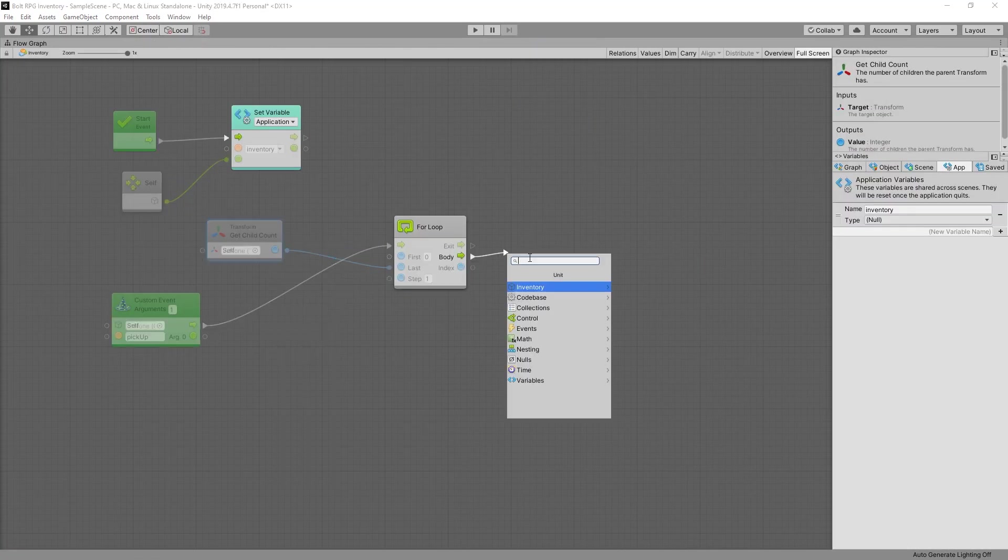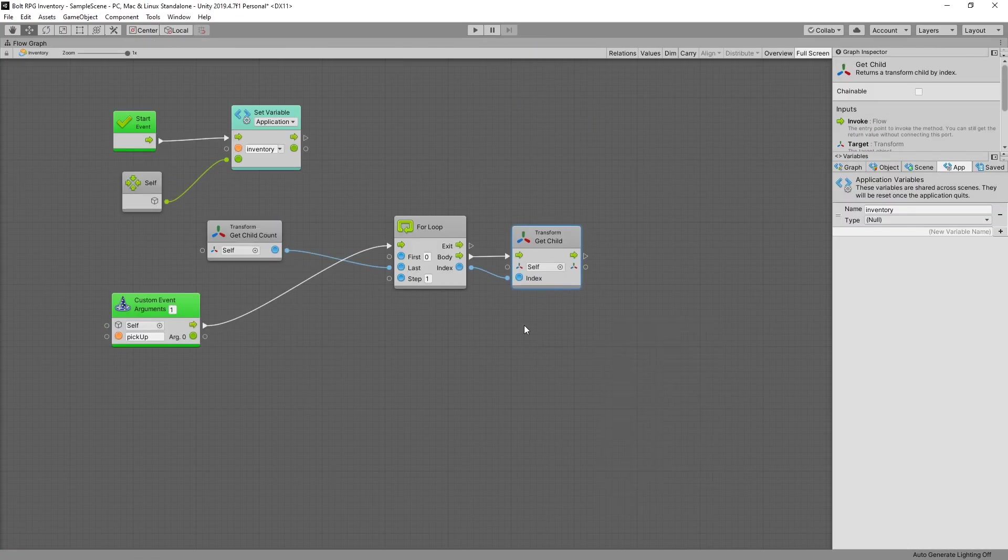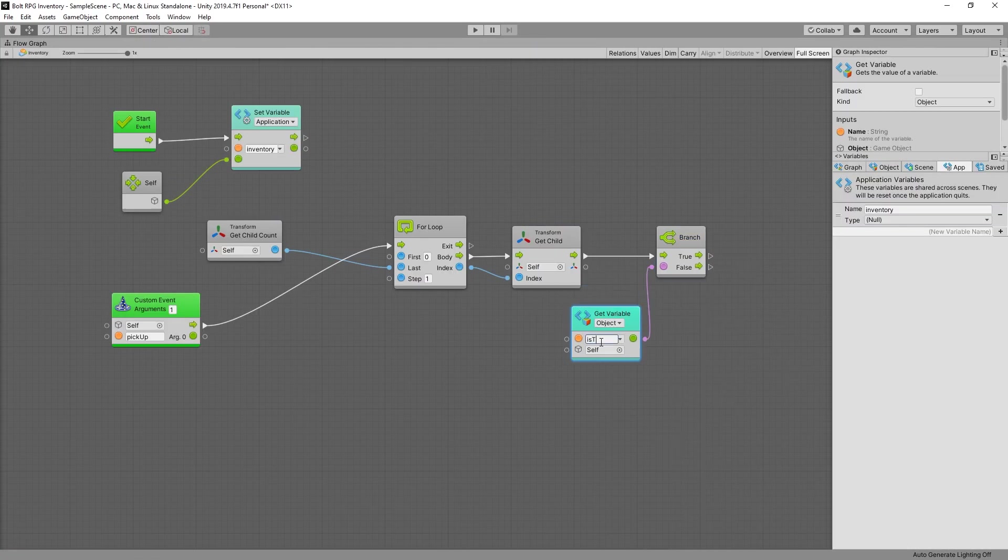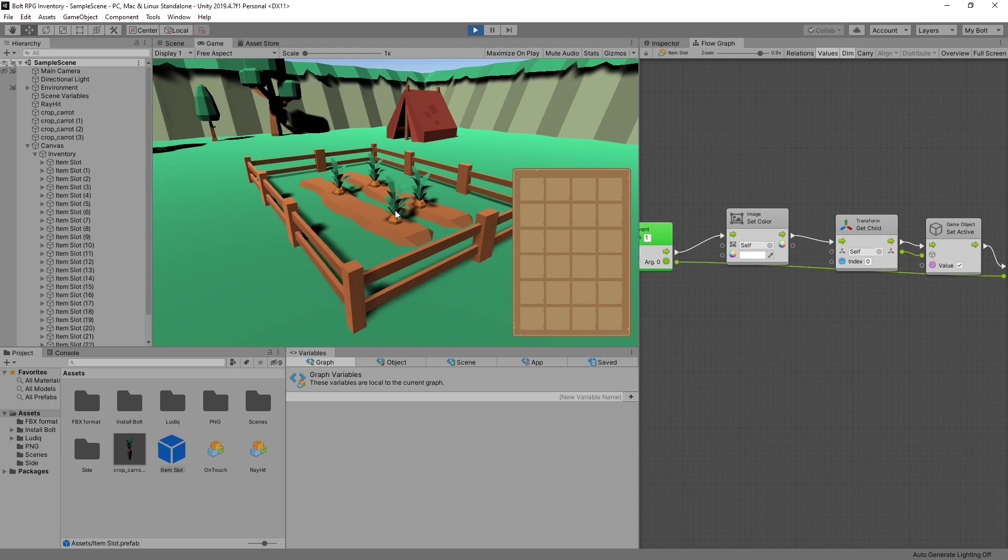In this video we're going to start working with a for loop in Bolt. In the last video we created the inventory UI and on click on the item we are displaying that item in the inventory.